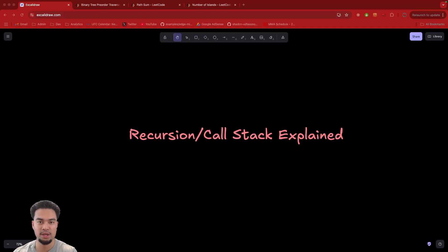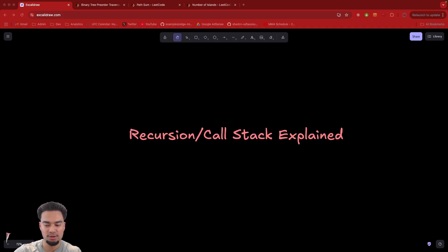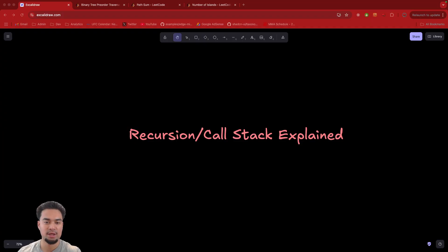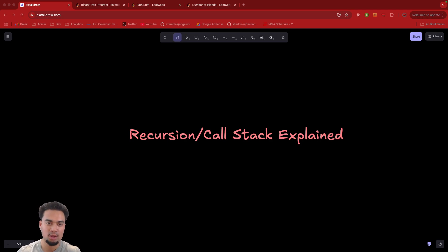I'll show you a recursive algorithm and literally trace it line by line, showing how all the functions are called and how the recursion works. I'll take the algorithm step-by-step so you really understand in-depth the recursion and how the call stack is working. That should help you build a mental model and reason about your recursive algorithms and debug them in the future when we build on top of that for more advanced topics.